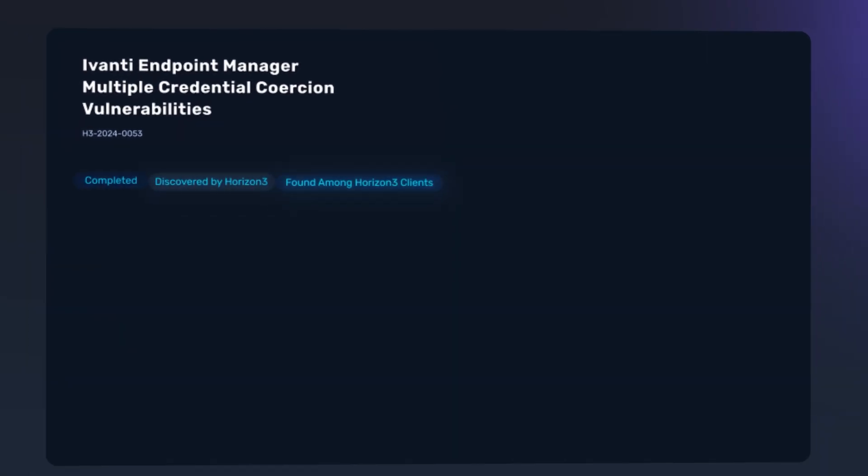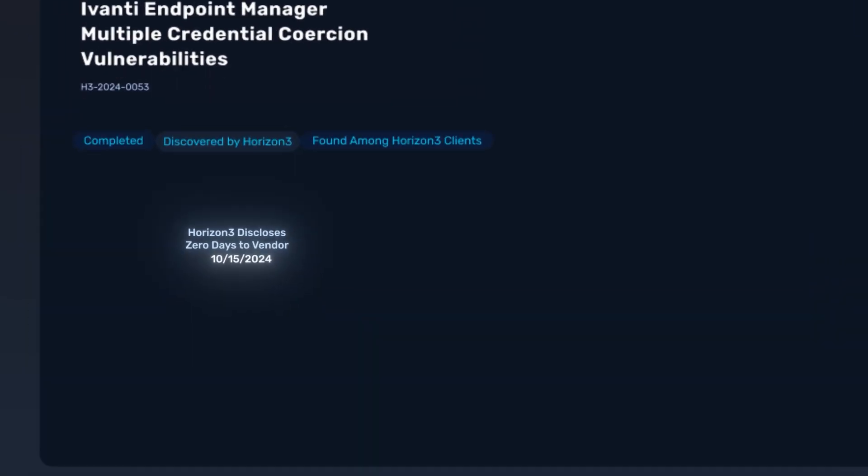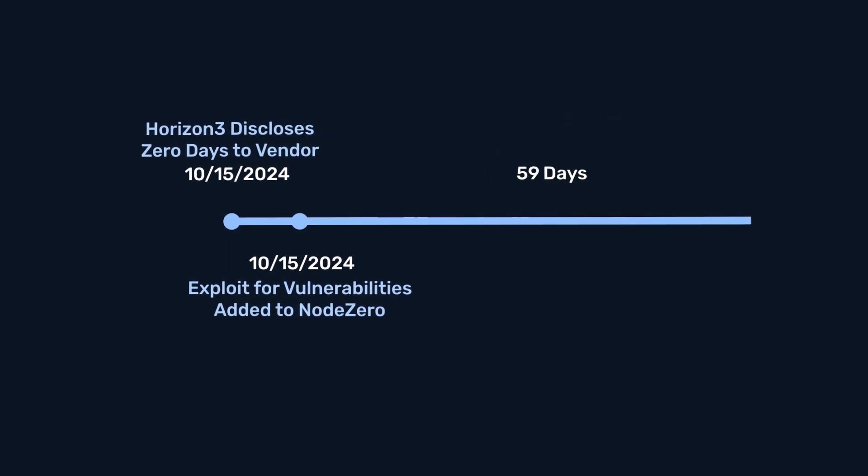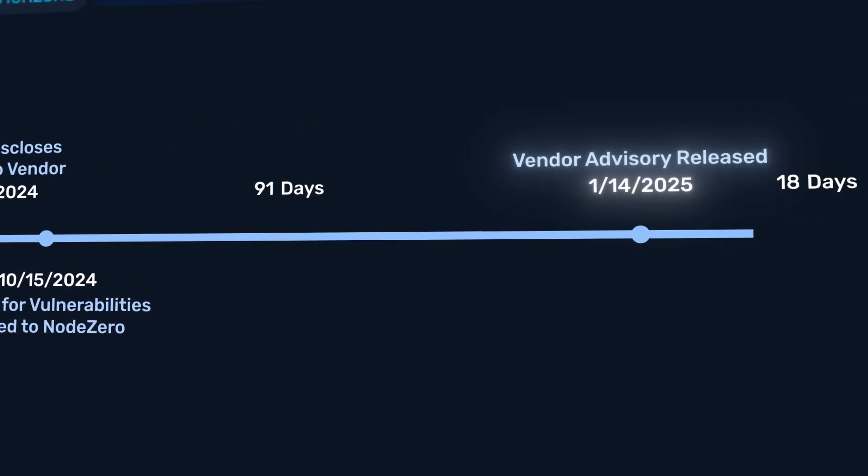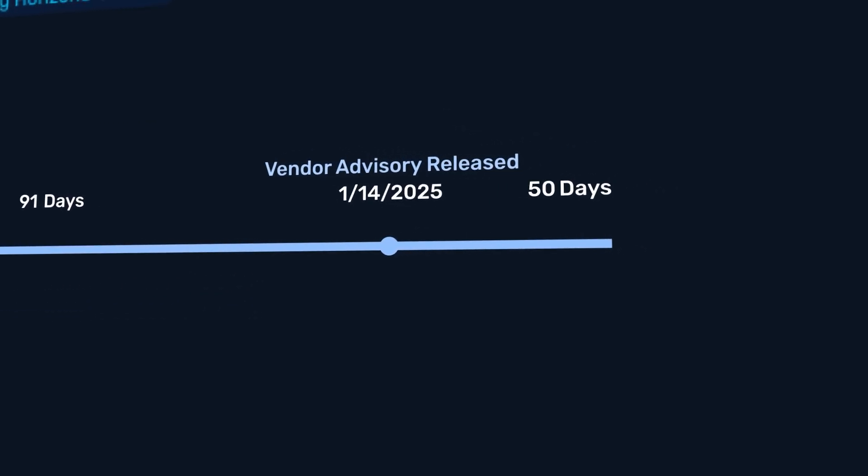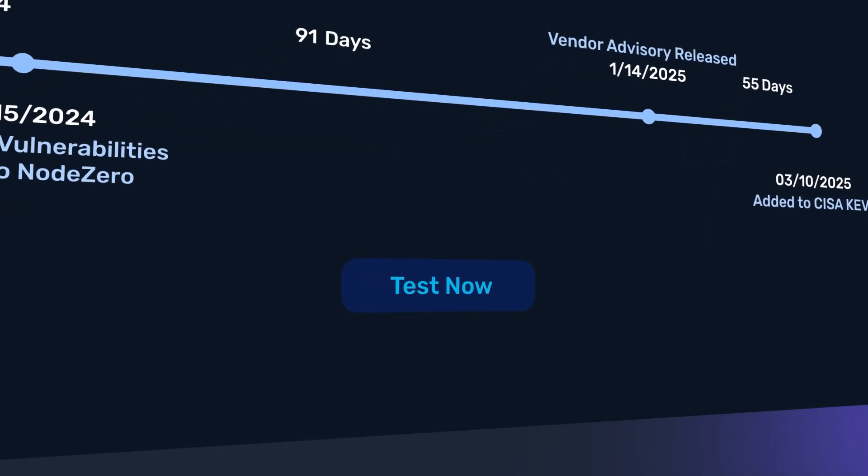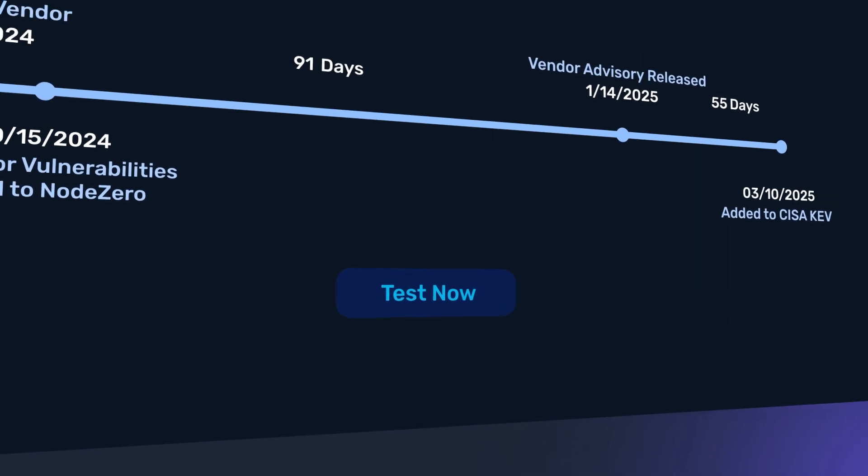As new zero-day and n-day exploits come online, often before they're public, Node Zero alerts you if you're at risk and gives actionable guidance.